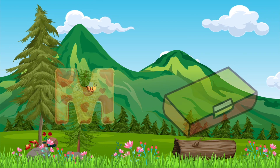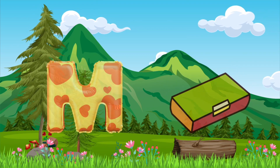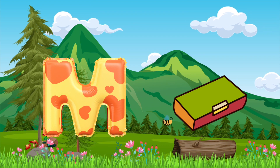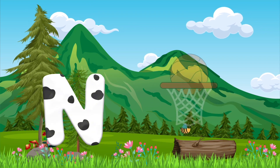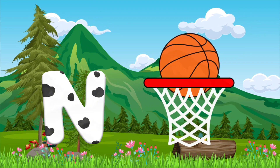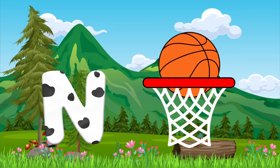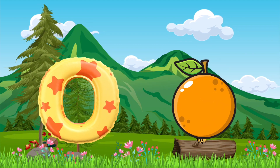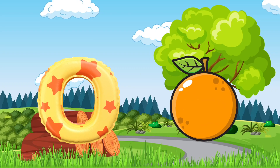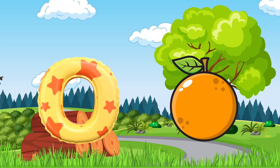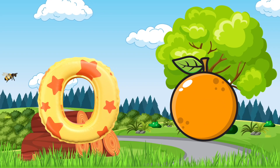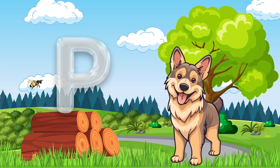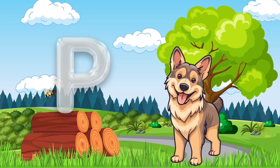M is for mat, m-m-mat. N is for net, n-n-net. O is for orange, o-o-orange. P is for pet, p-p-pet.